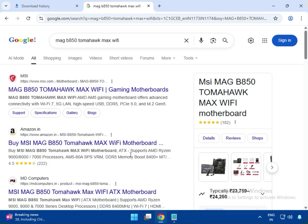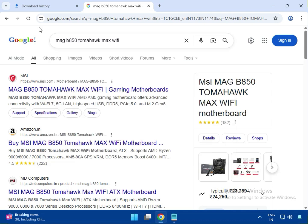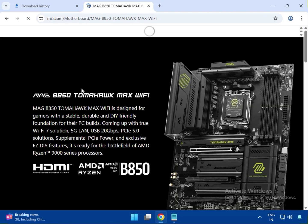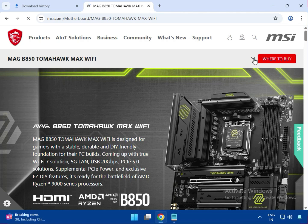Welcome to my channel. To download MSI motherboard drivers, enter your motherboard model number in the Google search box. You will see the first result is the official MSI website, msi.com — just click on it. Find your motherboard and click on Support.